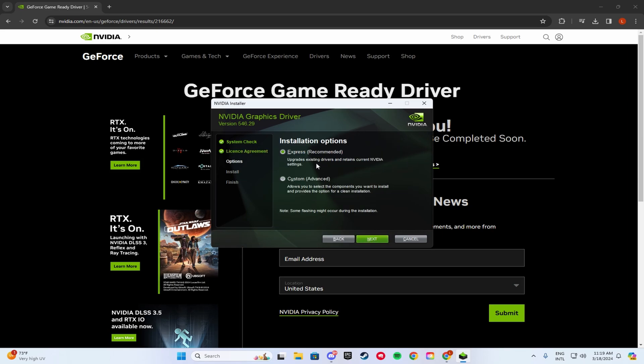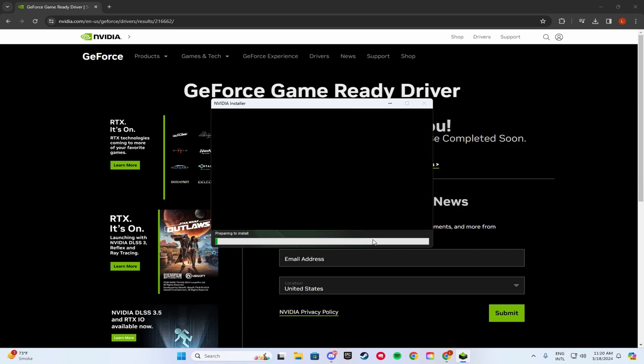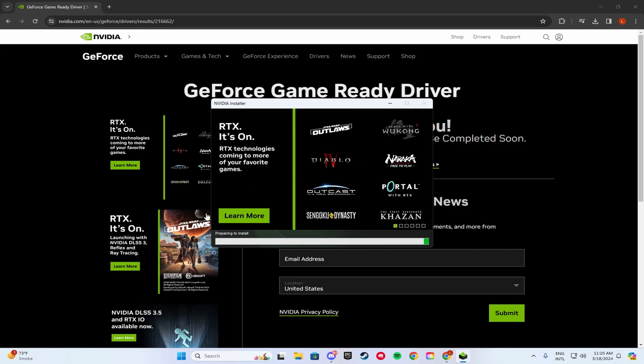Then you want to leave it on NVIDIA graphics driver and GeForce Experience. Agree and continue. And here, make sure you guys put Custom Advanced instead of Express Recommended. Click Next. Options here, you guys want to click Perform a Clean Installation. Once you've done that, click Next. And once it's done installing, make sure you guys restart your PC and enjoy the extra frames and zero delay.